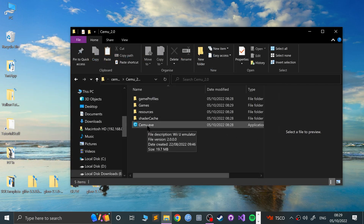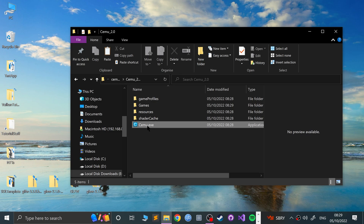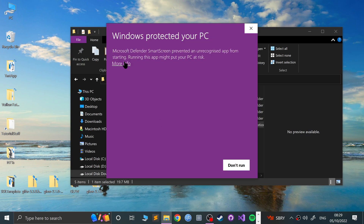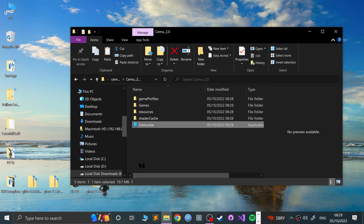If you want to know how to get the game, feel free to Google the game name plus 'Wii U download' — that should help. If you need any more information, feel free to join the Discord group via the link in the description and we'll help you out. Click the CEMU executable, it'll pop up — just click Run Anyway.